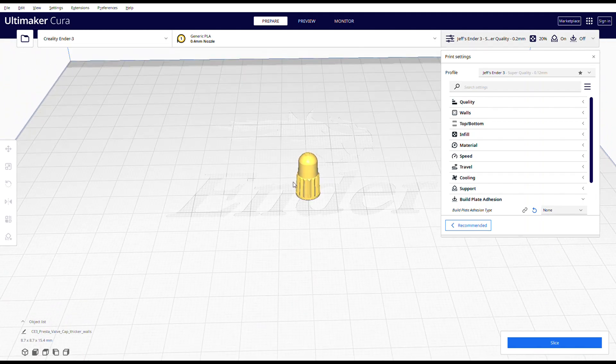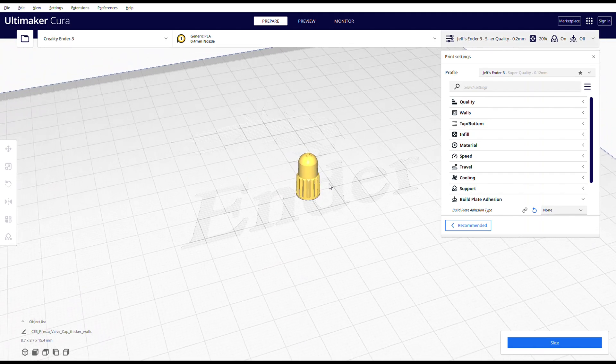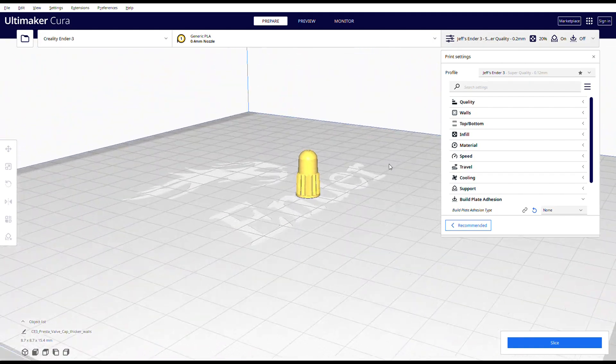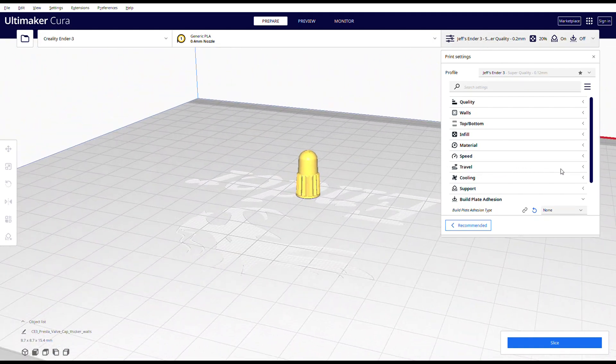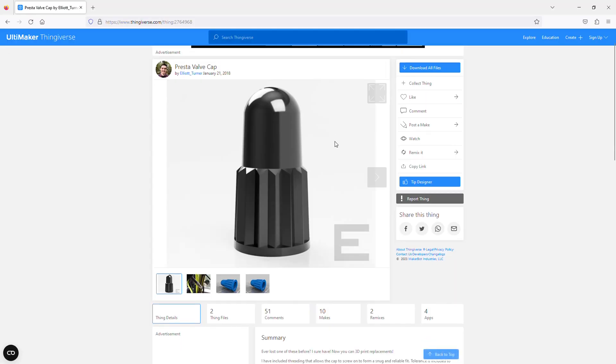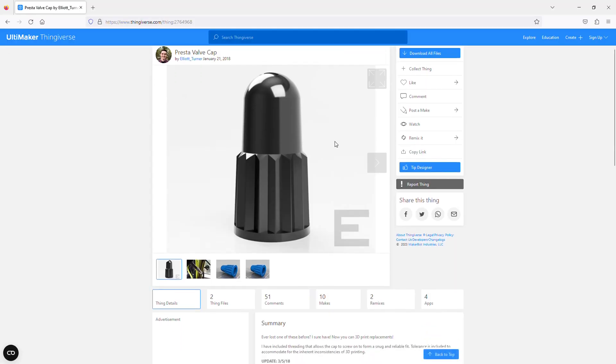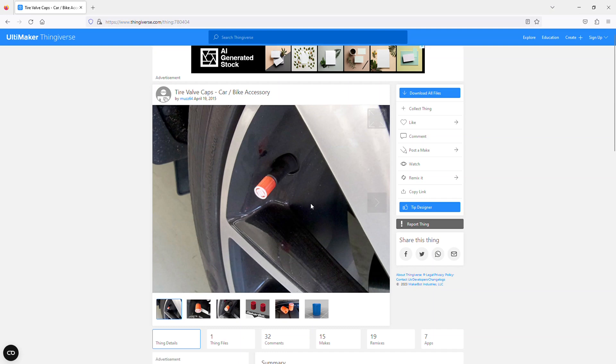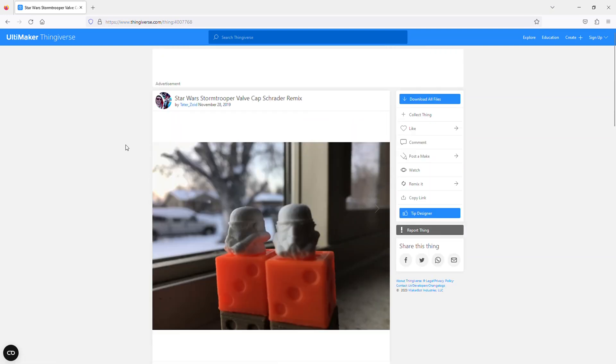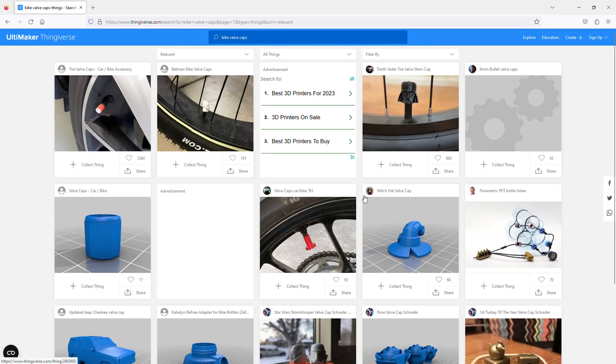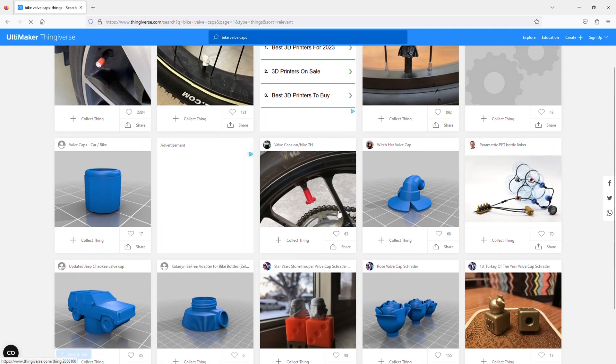First up are the bike things that I lose the most, valve caps, and thingiverse has a lot of them. You can print plain old Presta valve caps, Schrader caps, and even Stormtrooper helmet caps. Take your pick, you'll never be wanting for different valve caps.